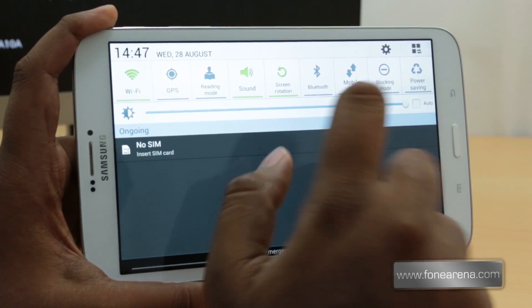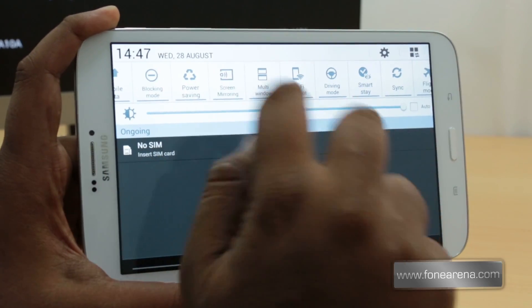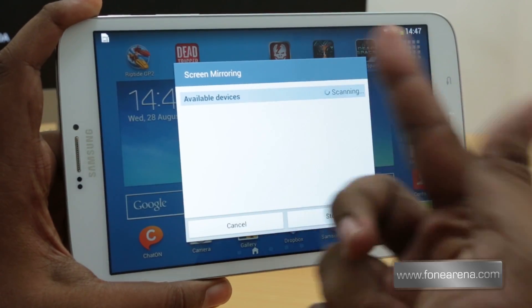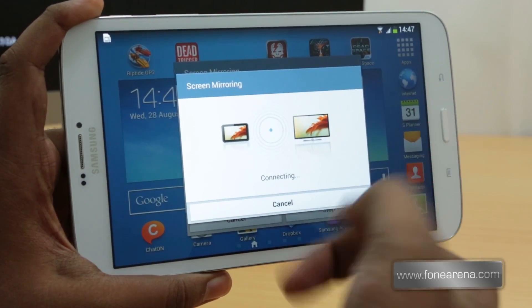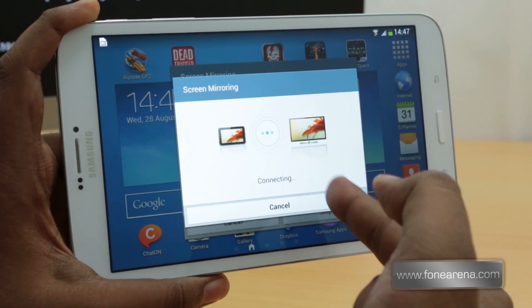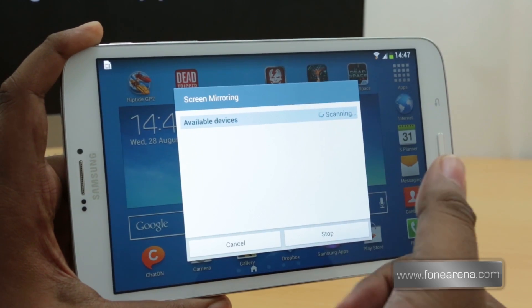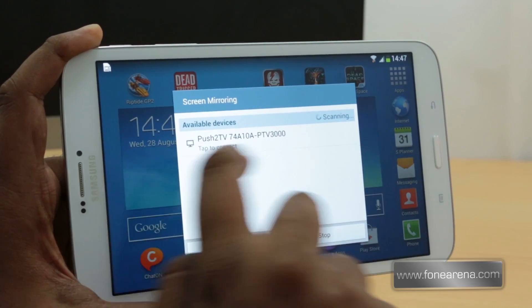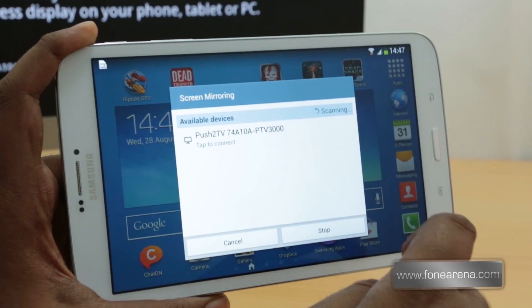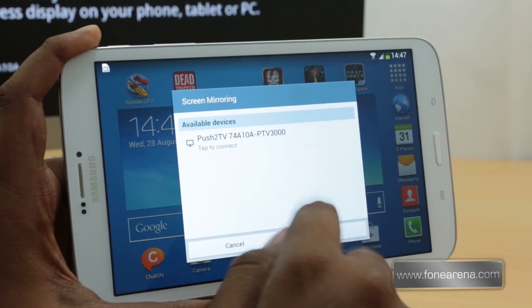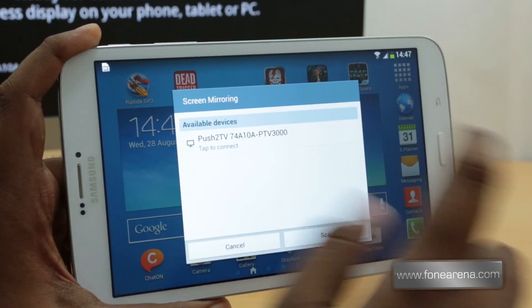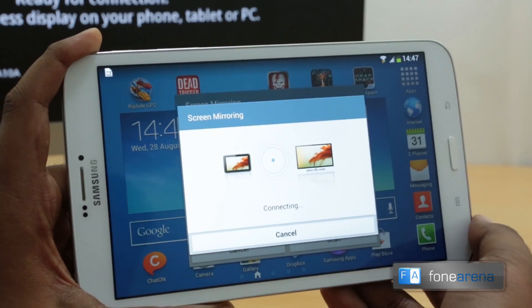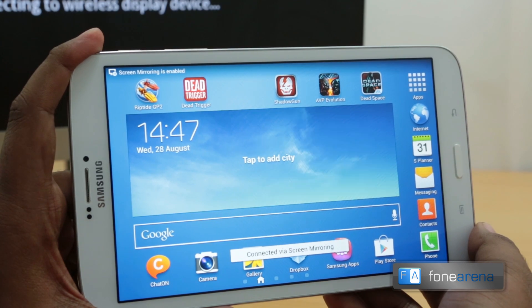You can find the screen mirroring option in the top notification drawer. Turning it on will automatically open a prompt and connect to a device if you had already paired with it. Since we're going to show you a fresh connection, I just disconnected, and the Push to TV has automatically appeared here after scanning. This connects via Wi-Fi Direct, so let's tap to connect.